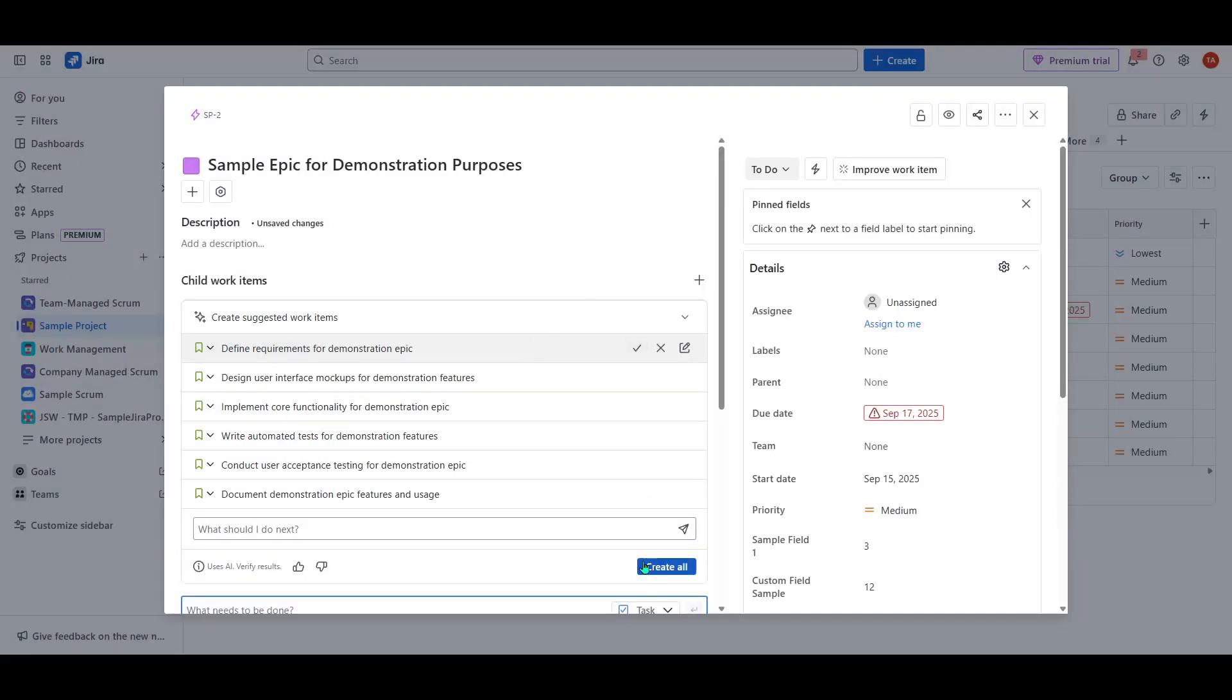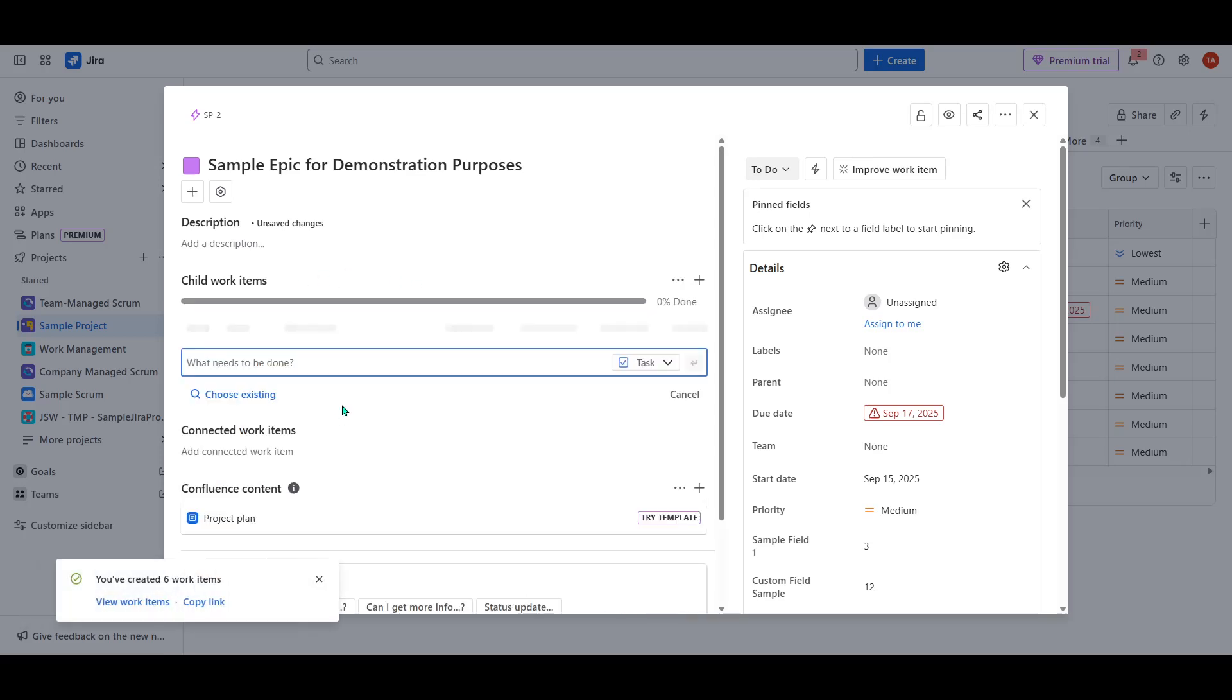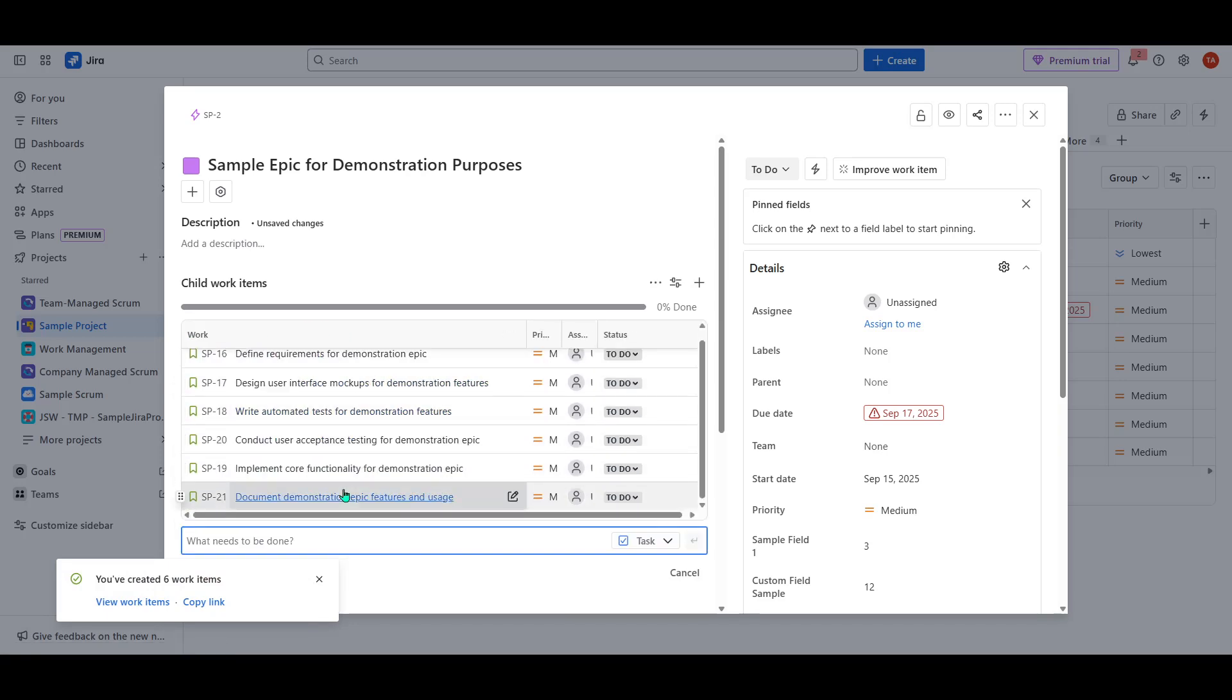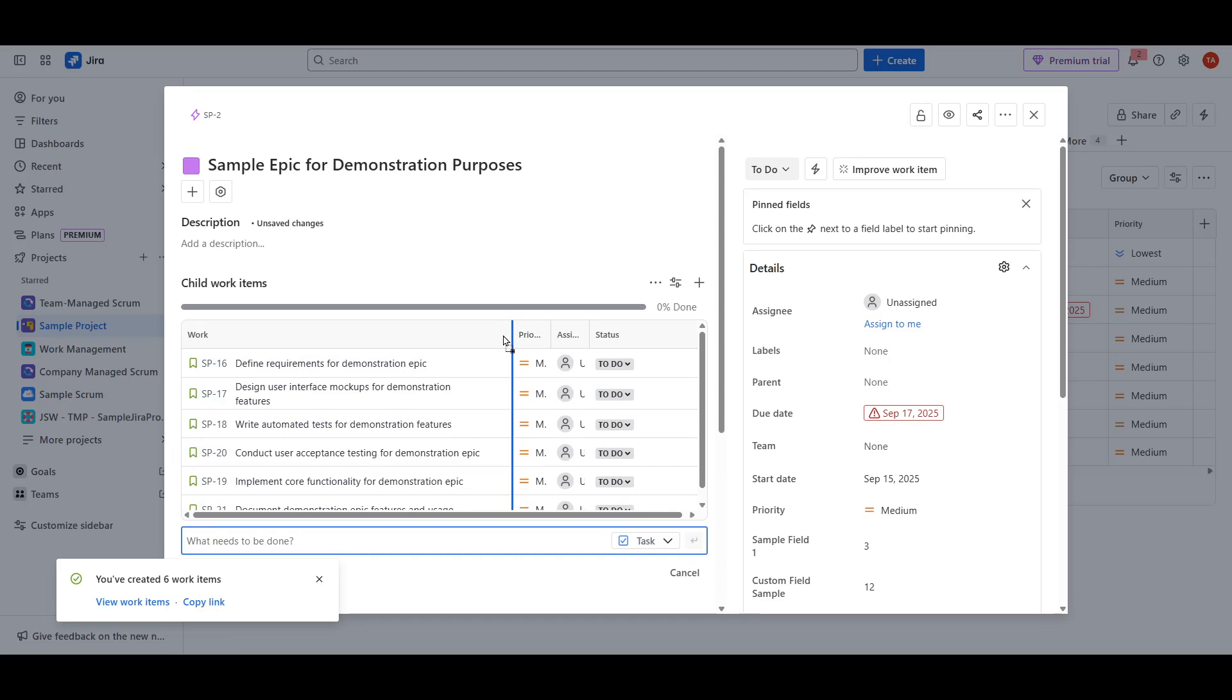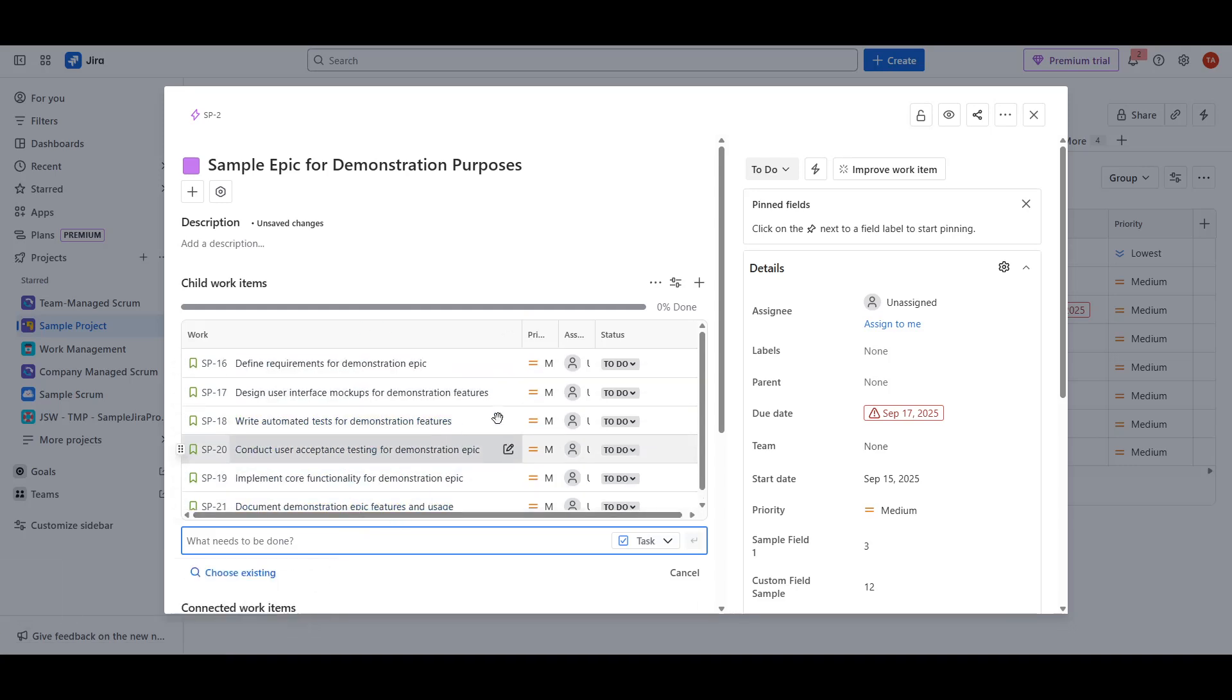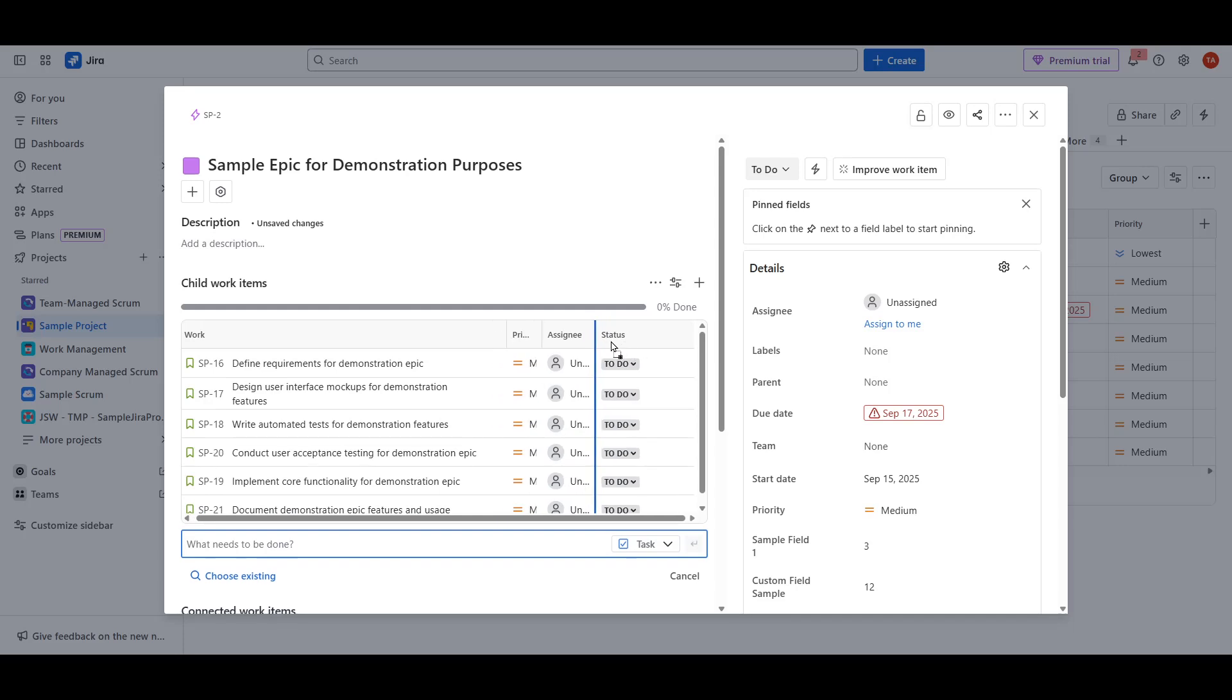Congratulations! You have just added new stories or tasks to your epoch swiftly, saving valuable time and effort. Using Atlassian Intelligence to generate stories or tasks not only speeds up the planning process but also helps ensure that the work items are relevant and aligned with the overarching project goals, thanks to the AI's capacity to understand and interpret project details. Remember, you can always tweak the suggestions if necessary, but let this tool do the heavy lifting by generating a solid foundation for you.